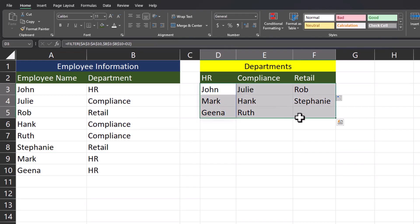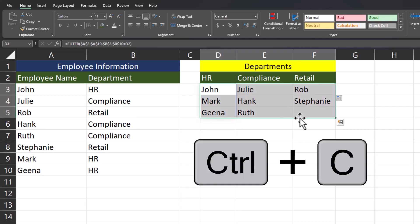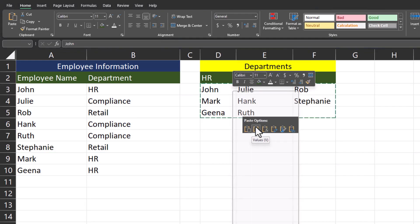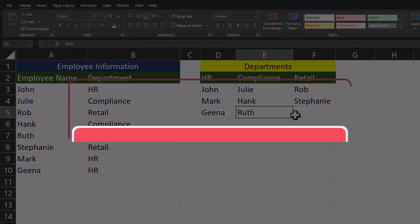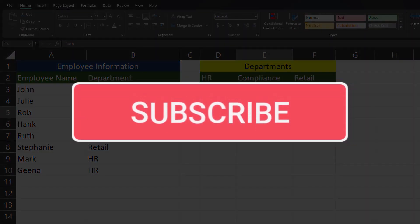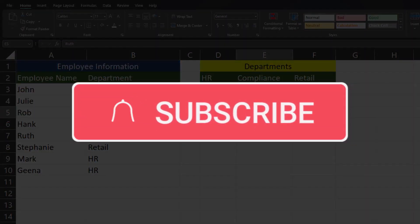If you'd like to remove the formula, you can highlight all of the data, click Ctrl+C to copy, then right-click and paste as values. I hope you enjoyed this quick tip today — please like and subscribe to the channel for future videos.